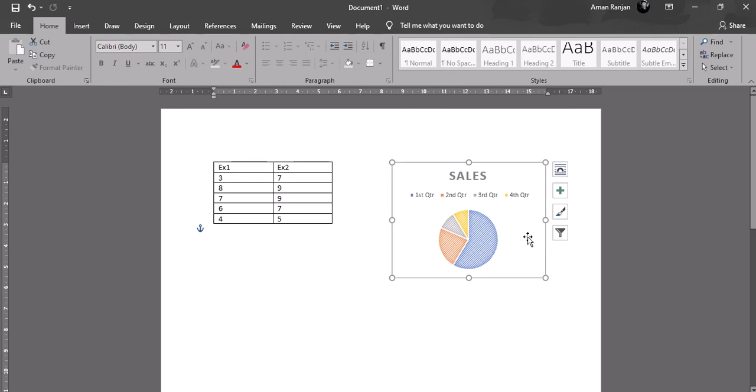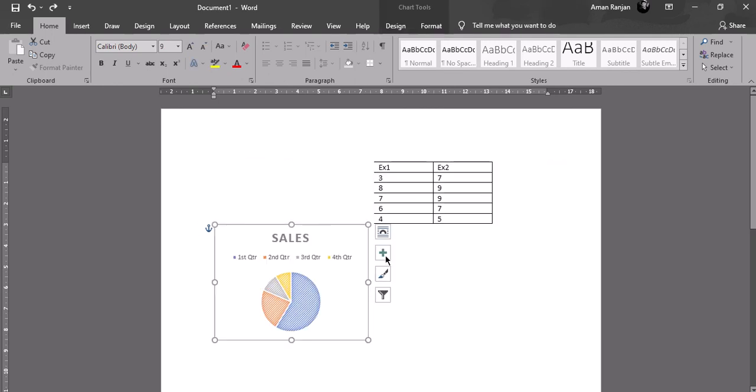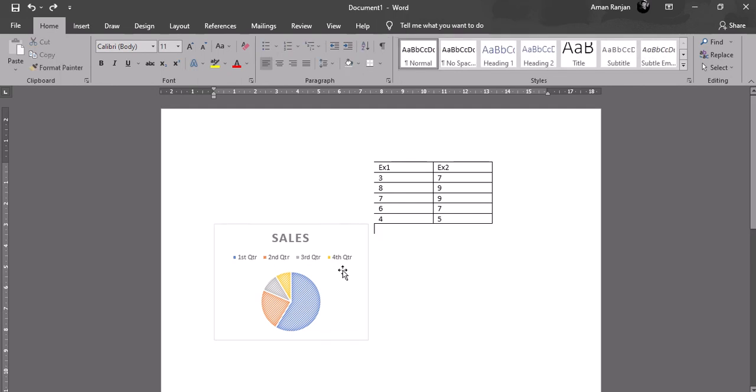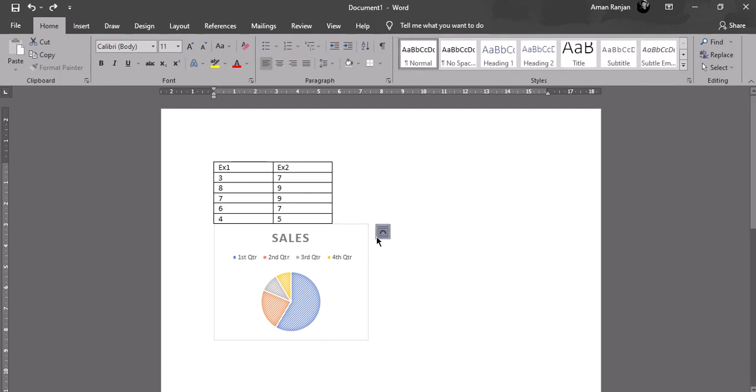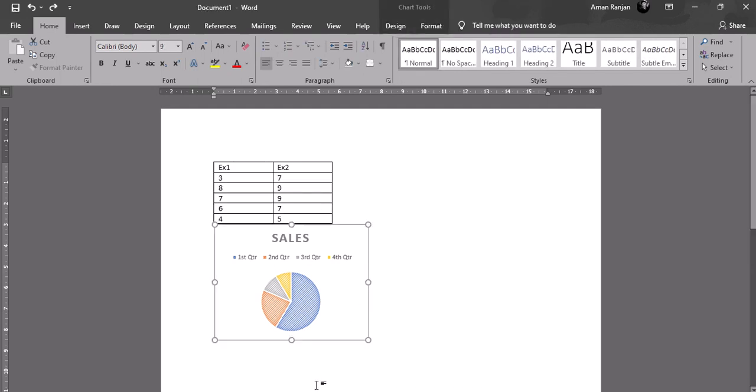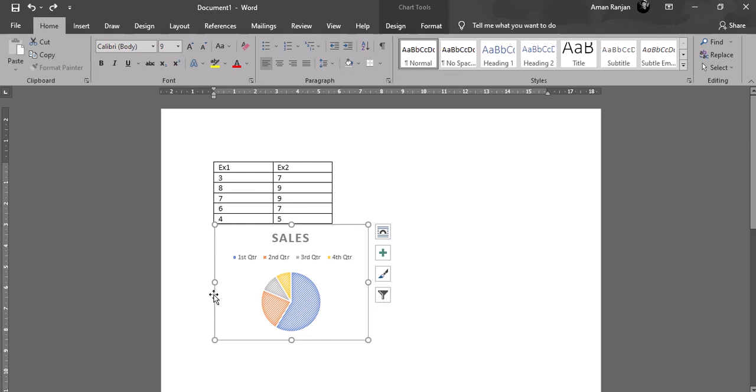Then click and drag where you want to position. Alternatively, you can click on the border of the pie chart and then go to the